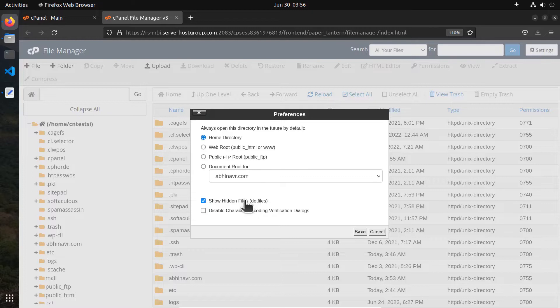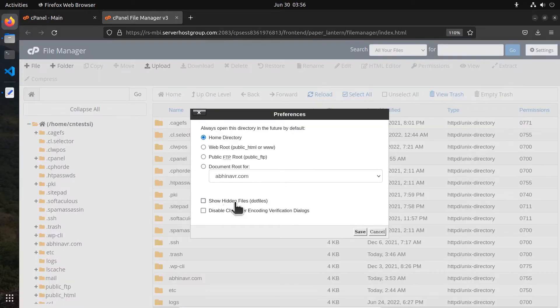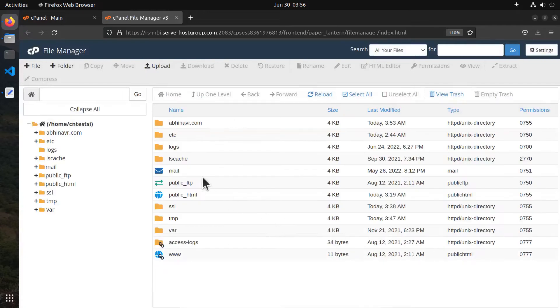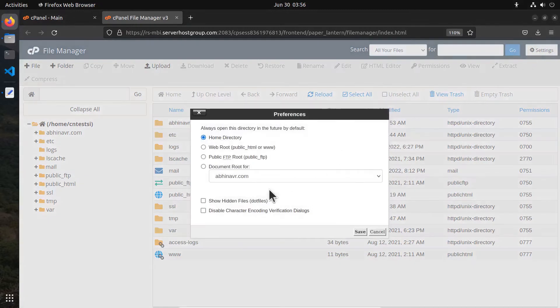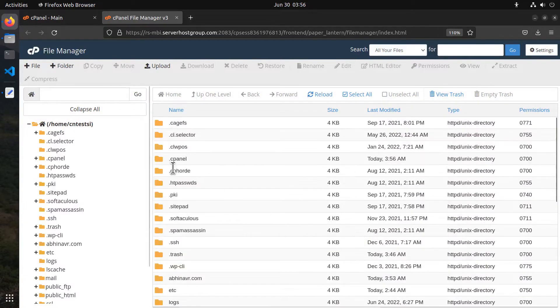Now comes the show hidden files option. Hidden files in Linux have a dot at the beginning of their file names. .htaccess file is an example. If I uncheck this box and save it, all the hidden files will be hidden. Let me check it back, save, and then we can view all the files.